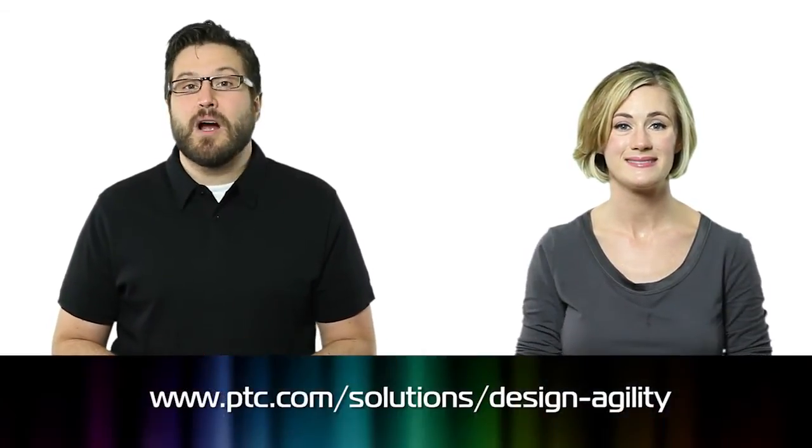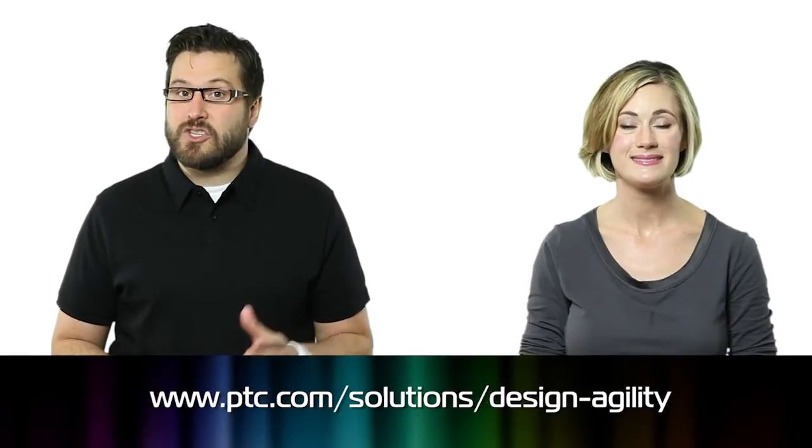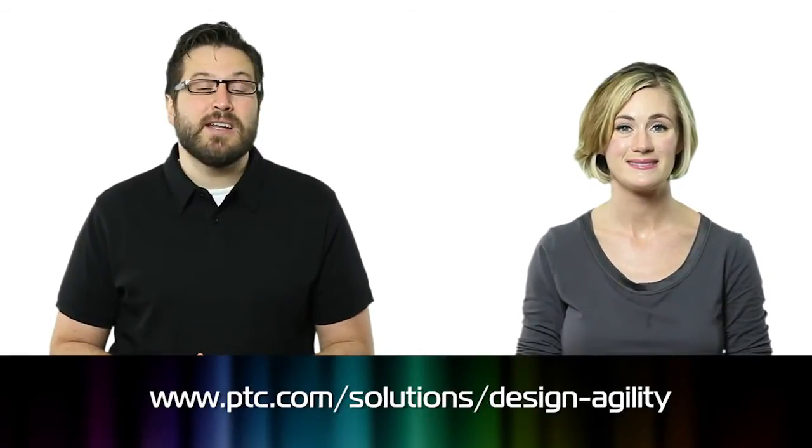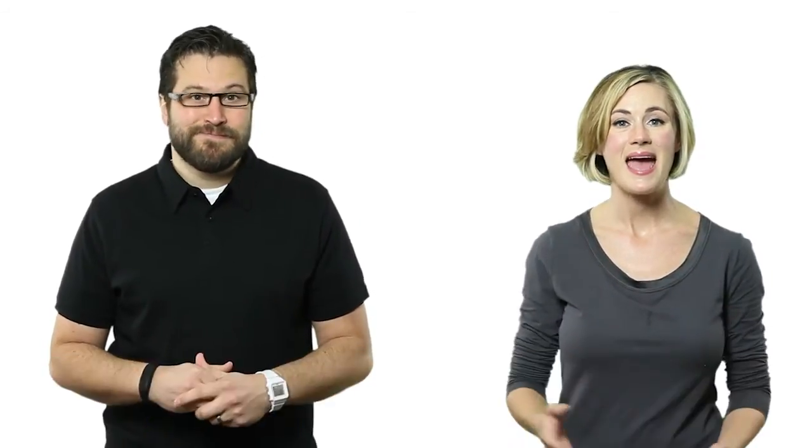Thanks to PTC Inc. for sponsoring this episode. To learn more about flexible modeling, visit ptc.com/solutions/design-agility. And thanks for watching this episode of the Product Design Show.